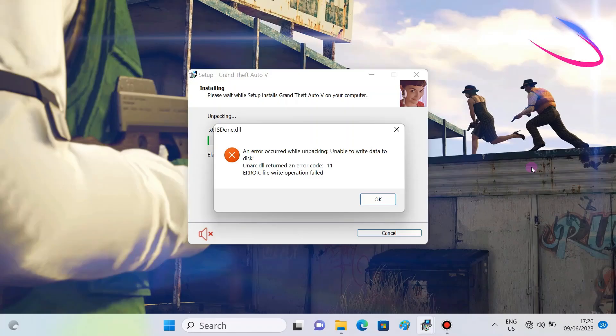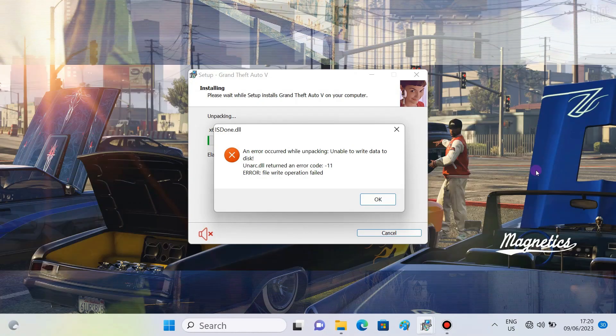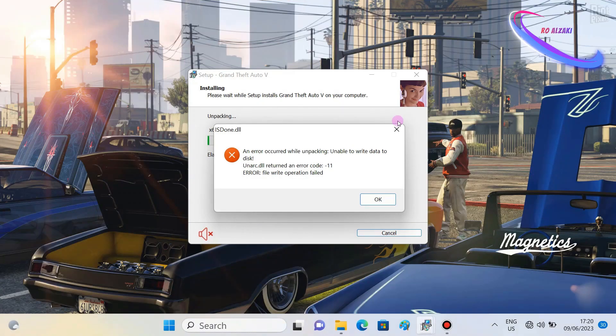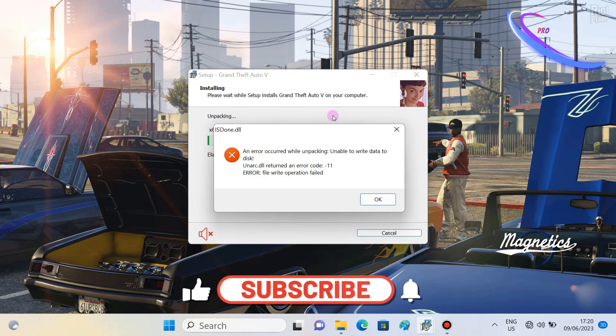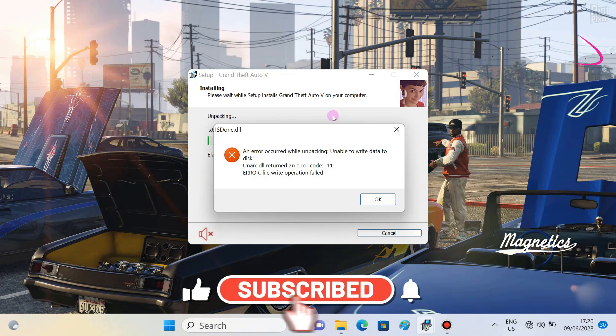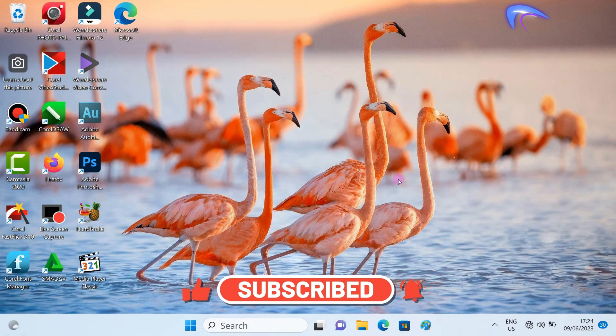I will share how to overcome the DLL error in games, GTA 5. Okay, the first step you must do: